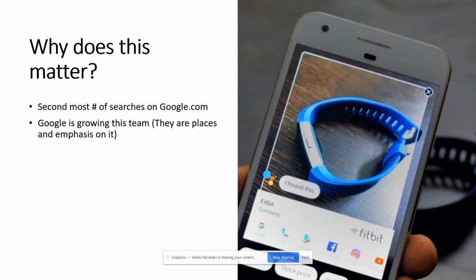If you got any questions on this deck or you want to talk a little bit more about SEO, please let me know. But until next time, happy marketing.